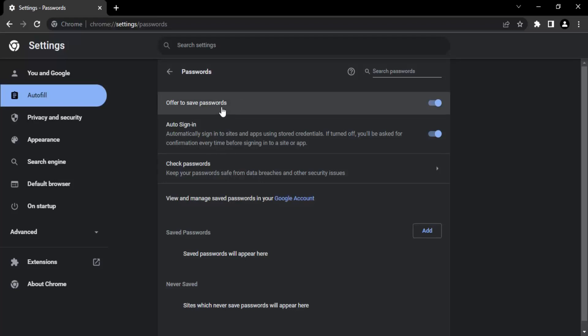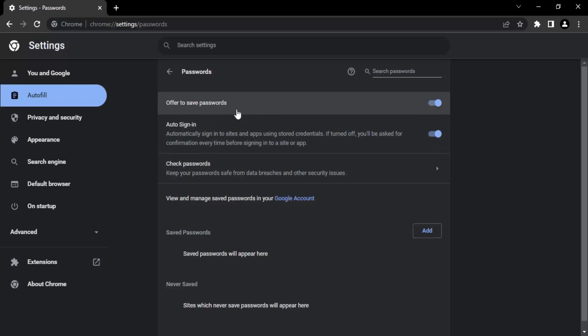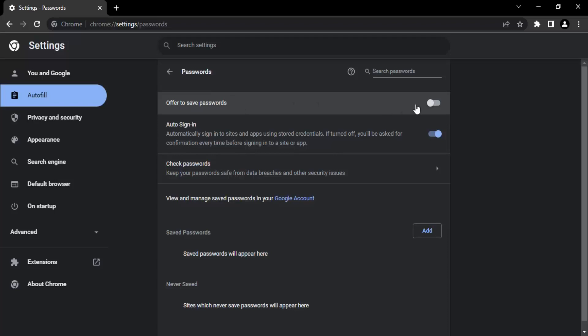First of all is this option: offer to save passwords. If you do not want Google Chrome to give you this offer, then what you can do is simply just click on this button and make it disabled. So Google Chrome will now not offer you to save your passwords. I'm not going to do that.